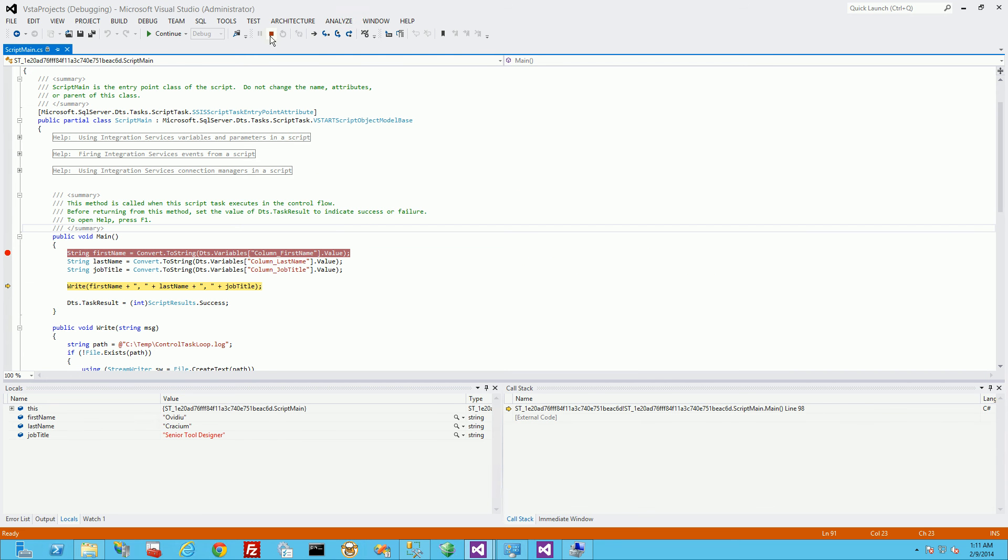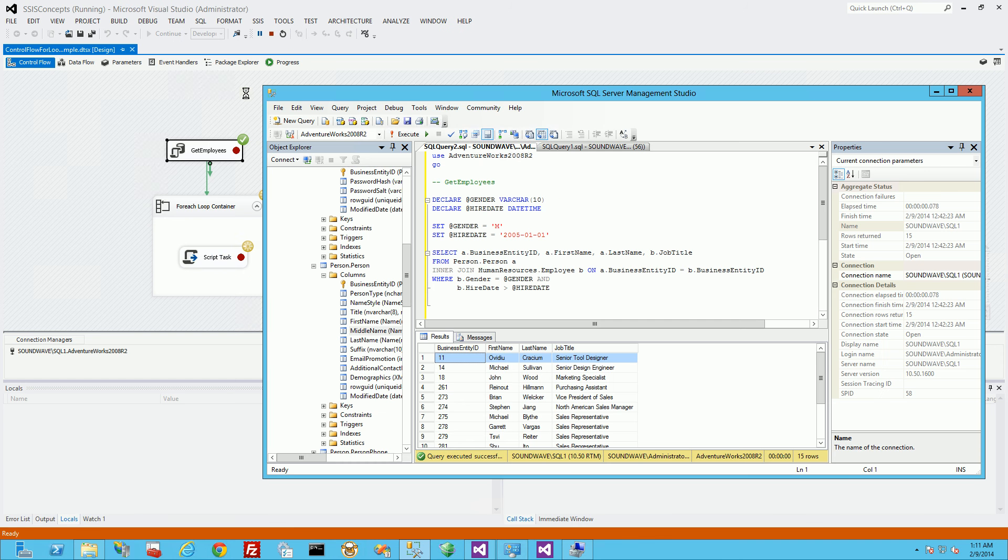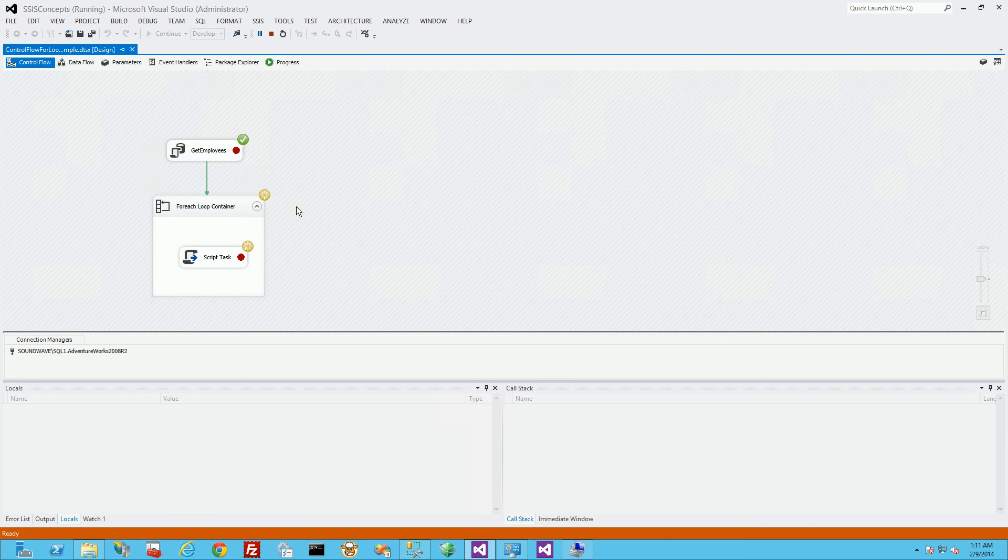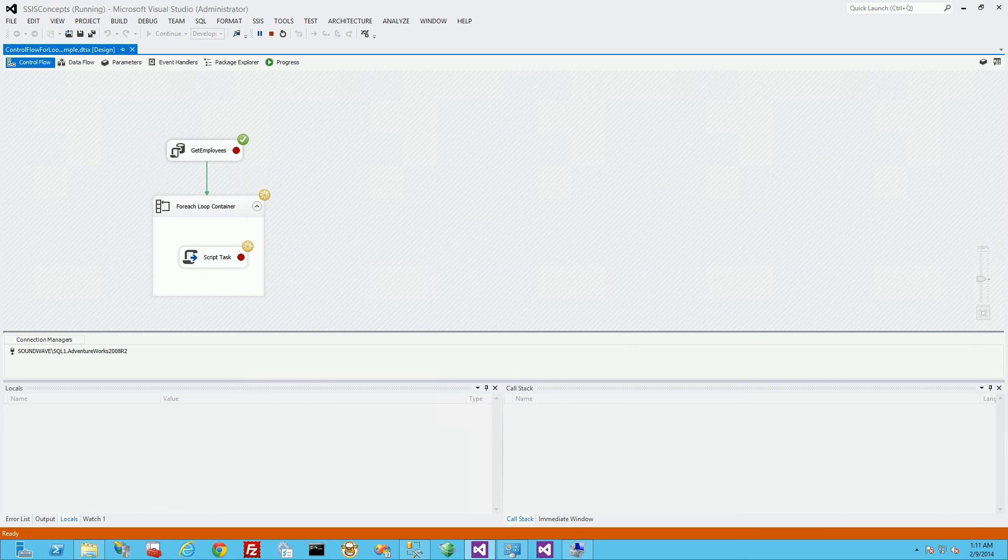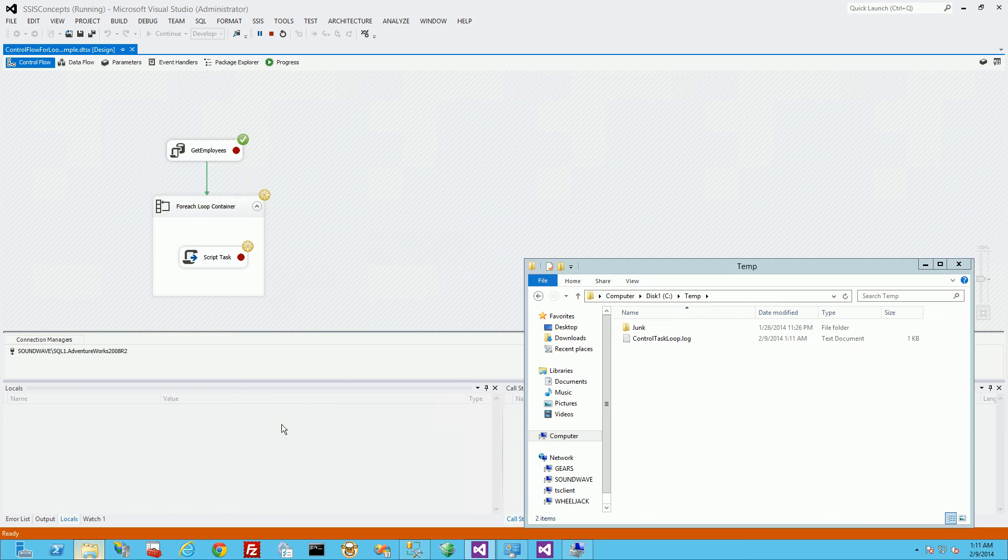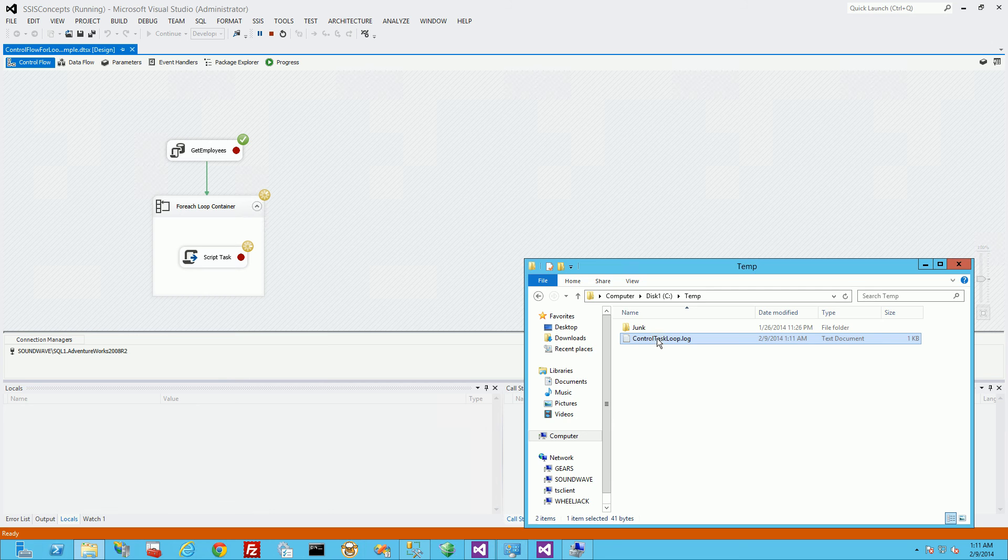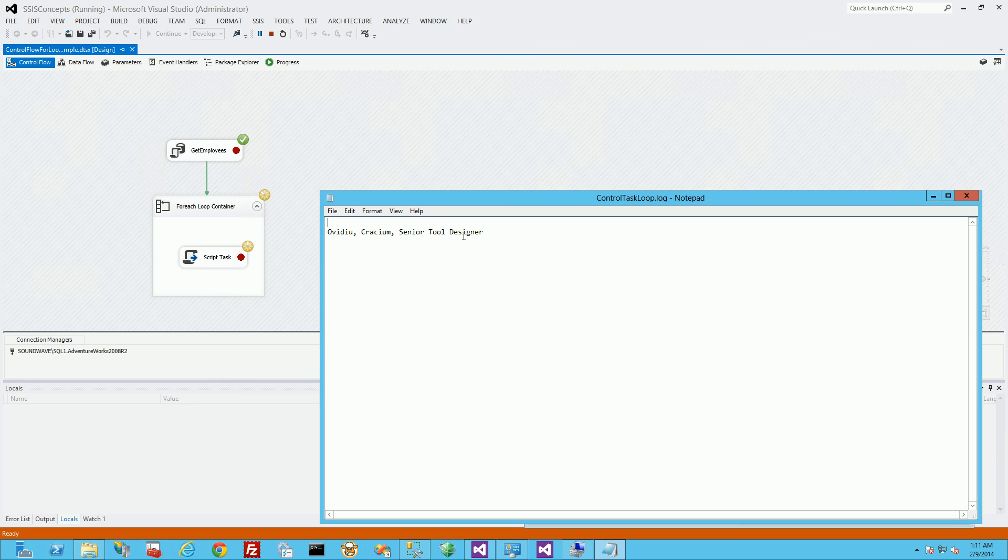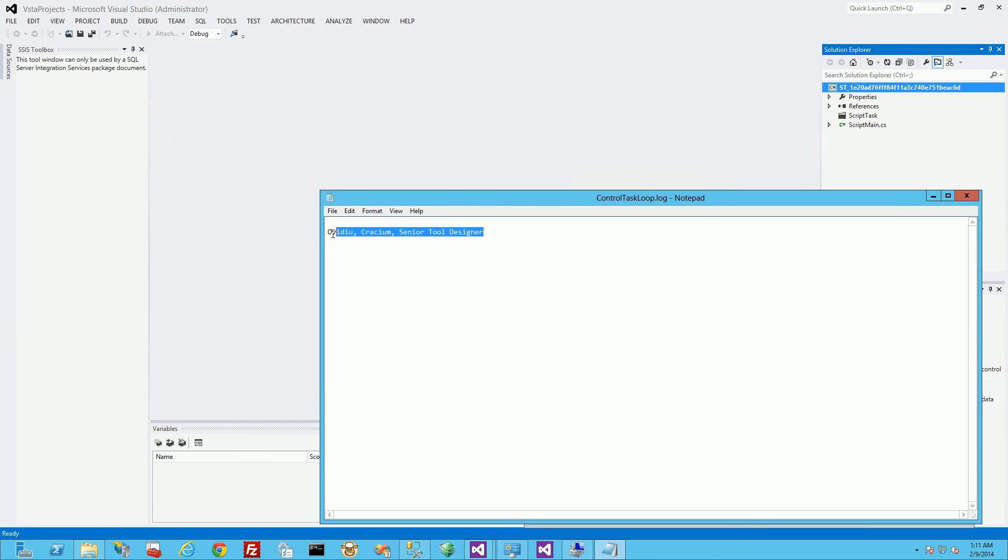And so I'm just going to click continue and it's going to exit out and back out here. But you'll notice in my file here, it actually did write the first record.